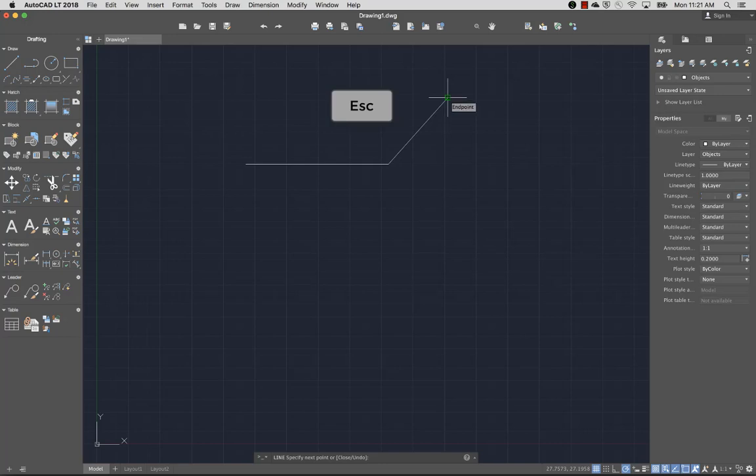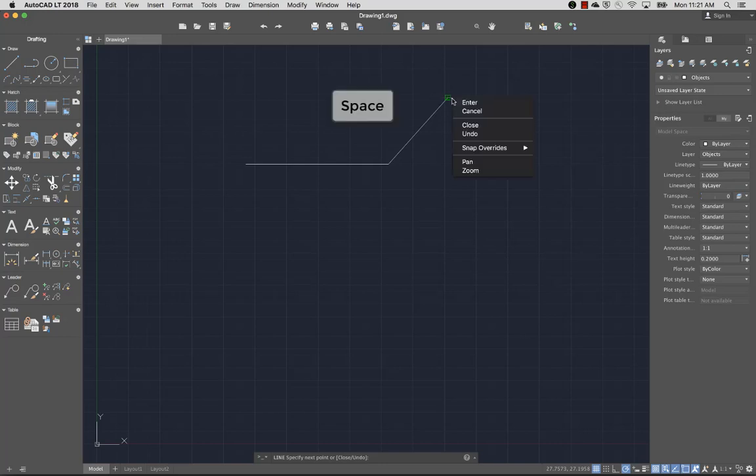To end the command, I can press Esc, Enter, or the spacebar, or choose Enter from the Command Shortcut menu.